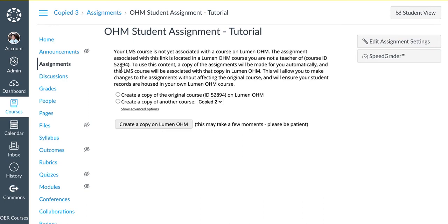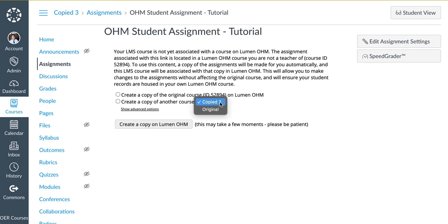Make note that given the option for which course to copy from, it's asking if I would like to make a copy of the original course, 52894, or create a copy of another course.